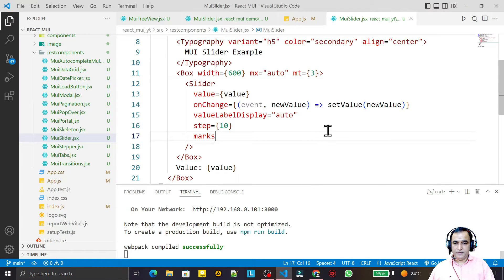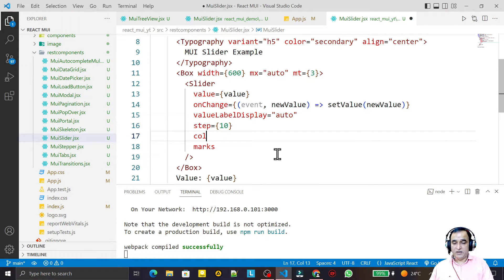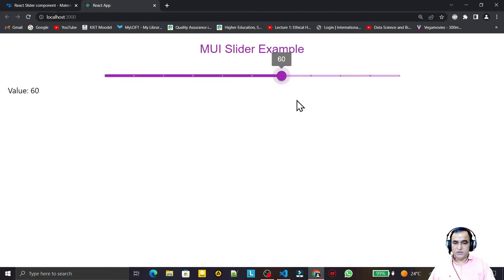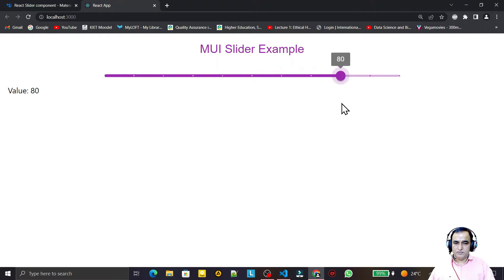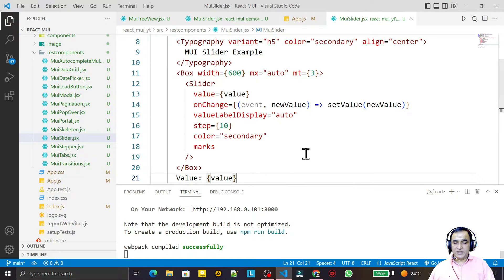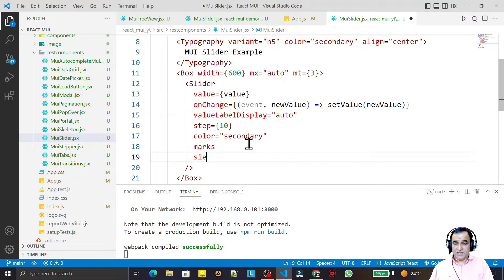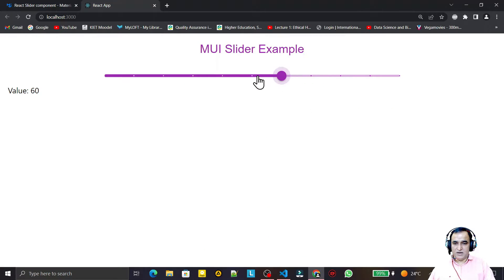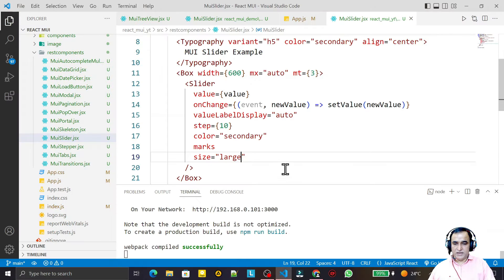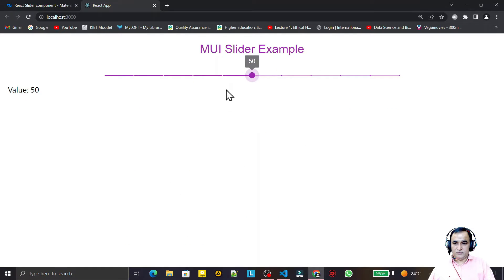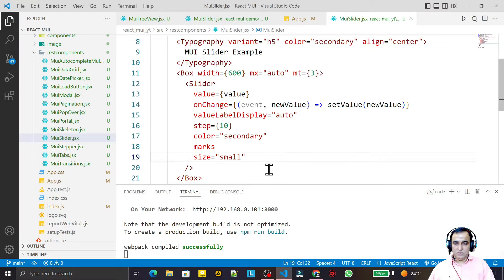I can also provide a color prop — setting color='secondary' changes the slider color. You can provide any available Material UI color. Then I demonstrate the size prop: size='large' gives a larger slider and size='small' gives a smaller one. We have small, normal, and large sizes available.